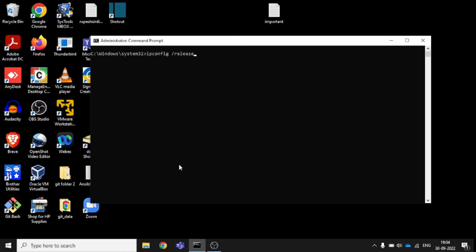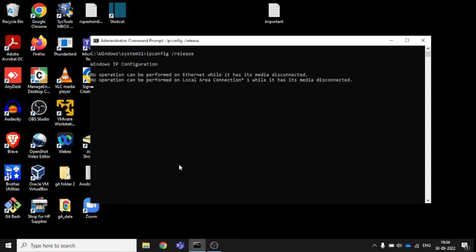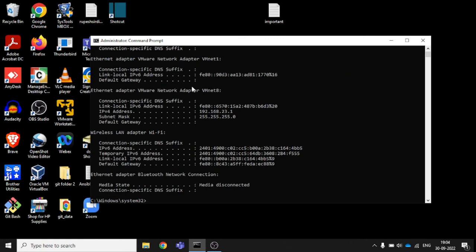Release command - once you hit enter, it will release the entire DHCP configuration from your system, so it will release and provide the new one.